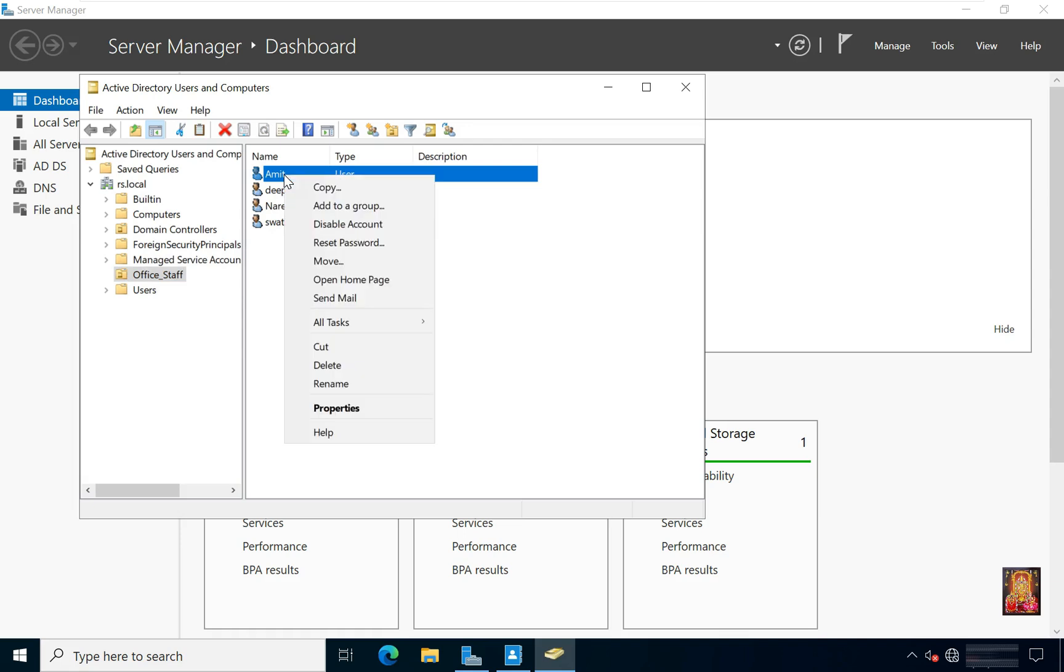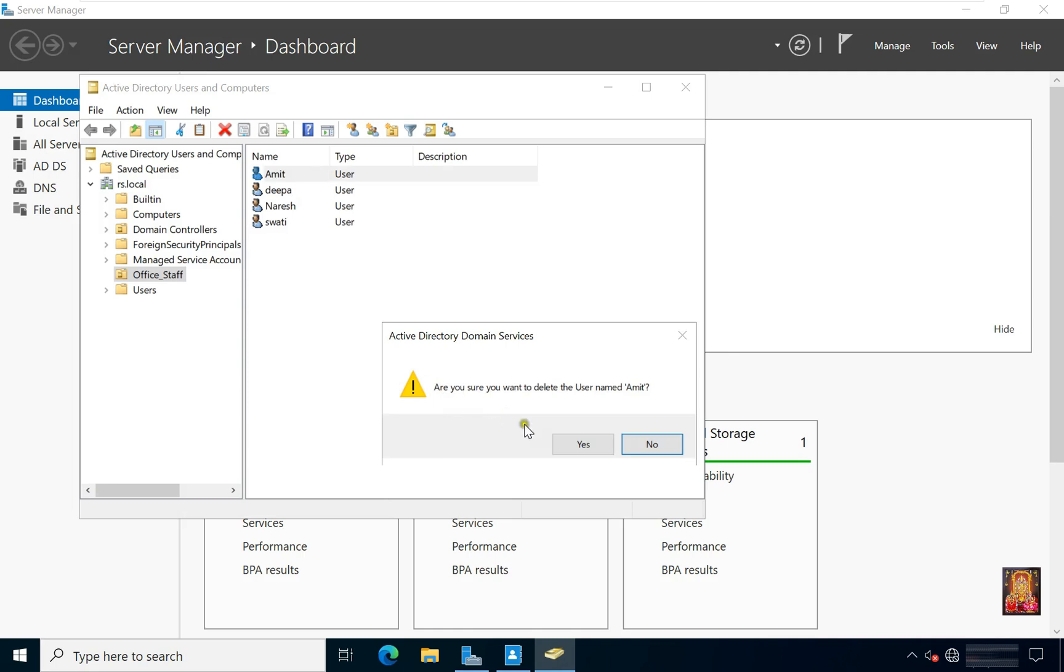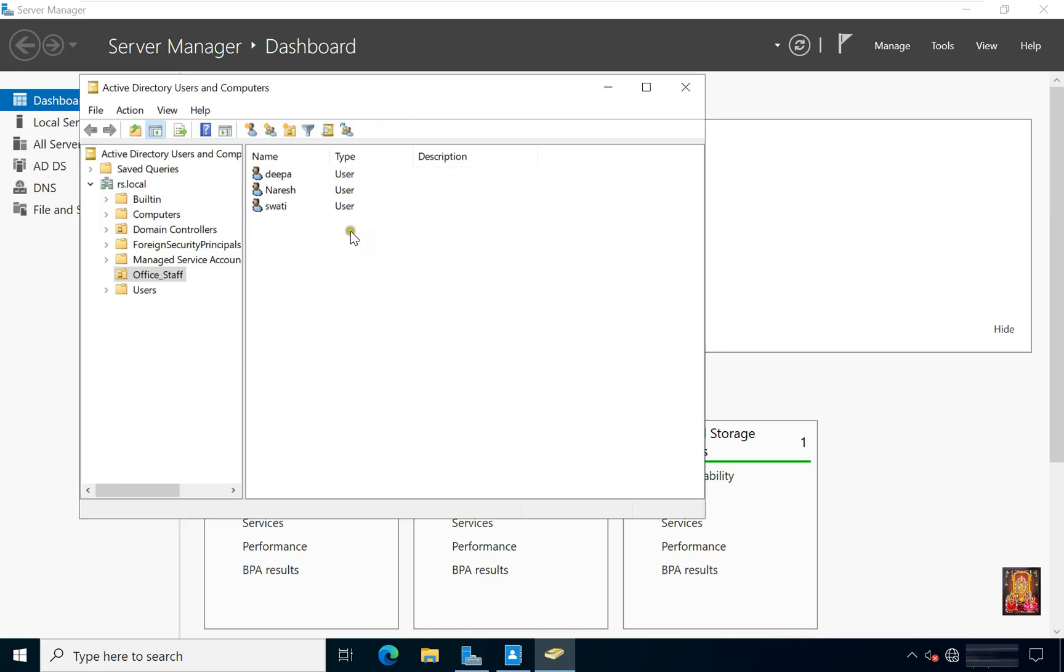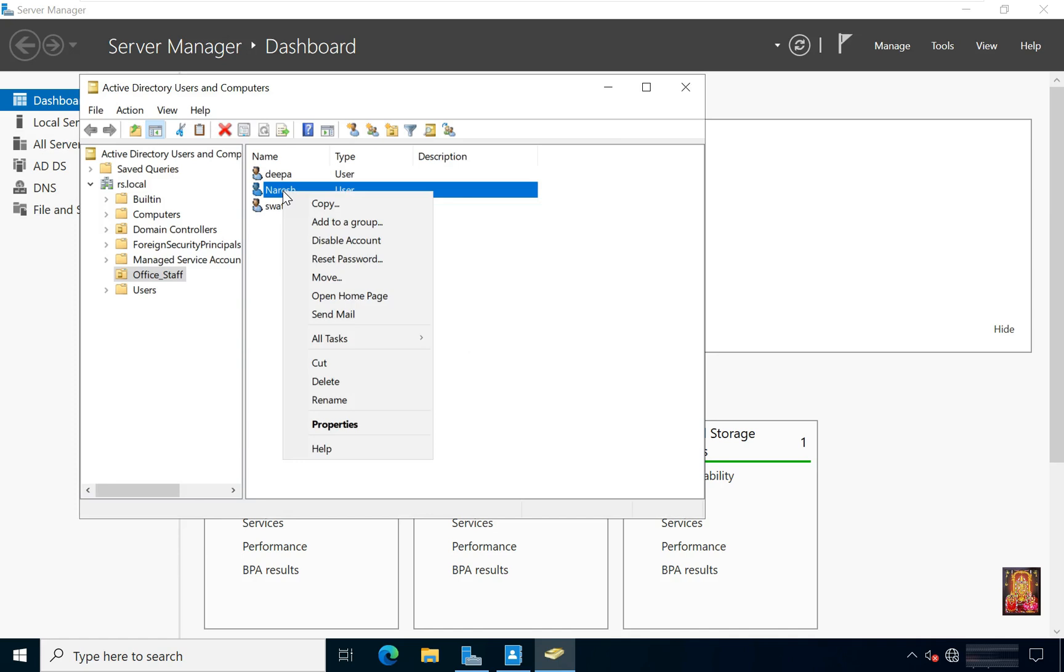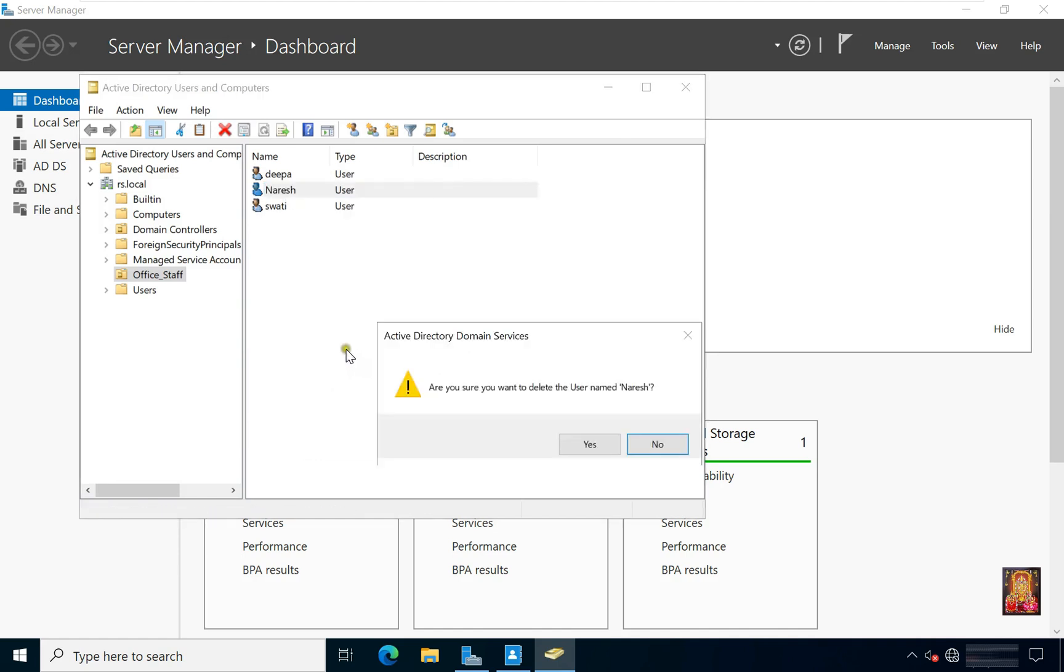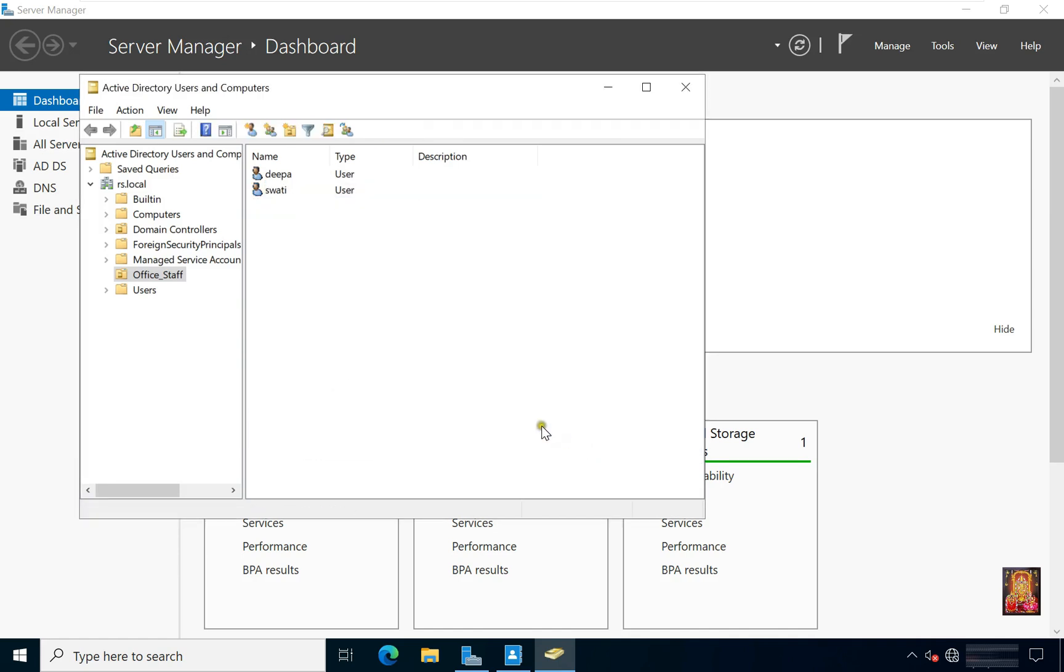Now I am going to delete Umit user. Delete Nuresh user. Right-click on Umit user, click Yes. Let's close ADUC.